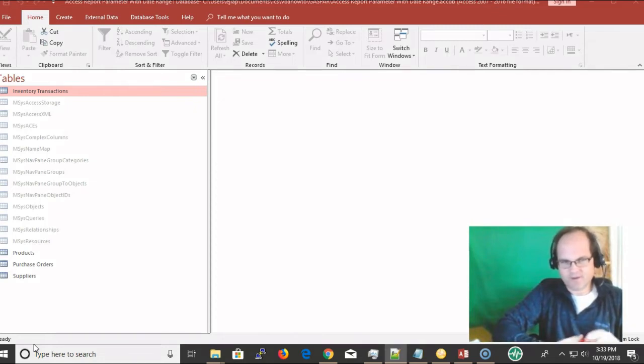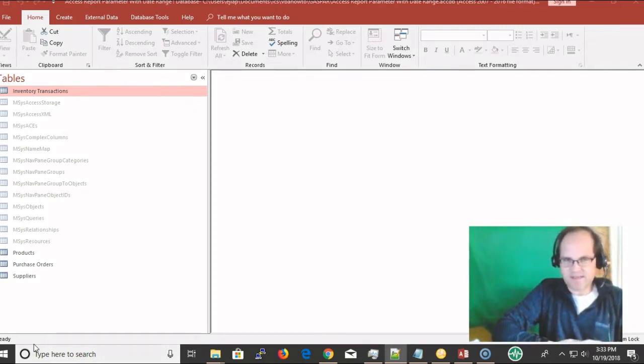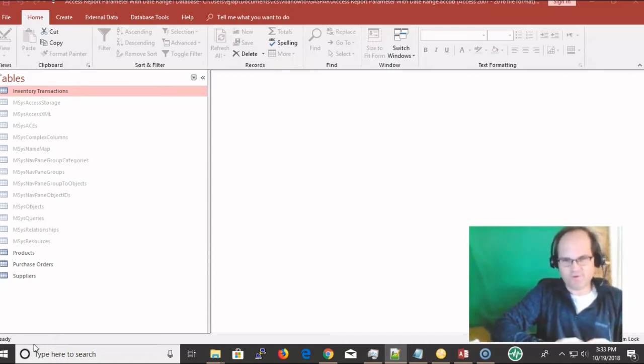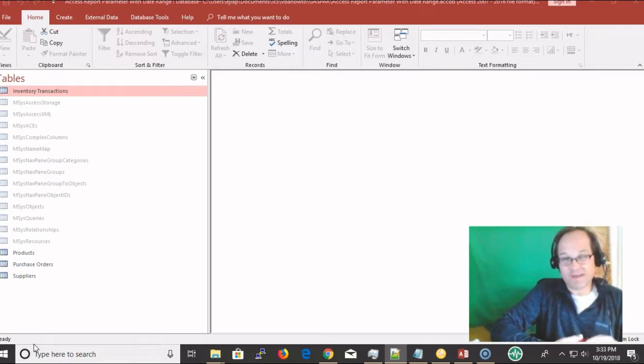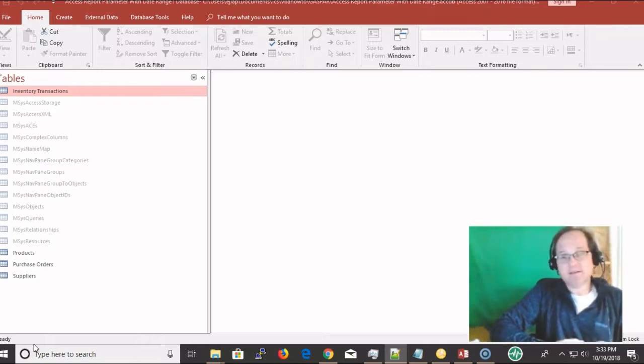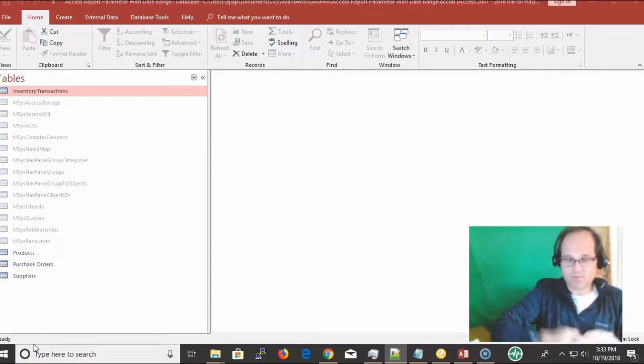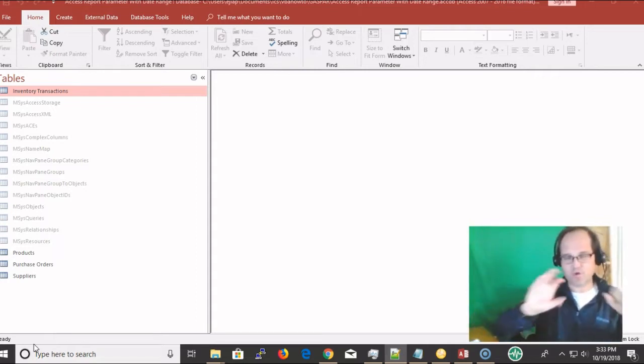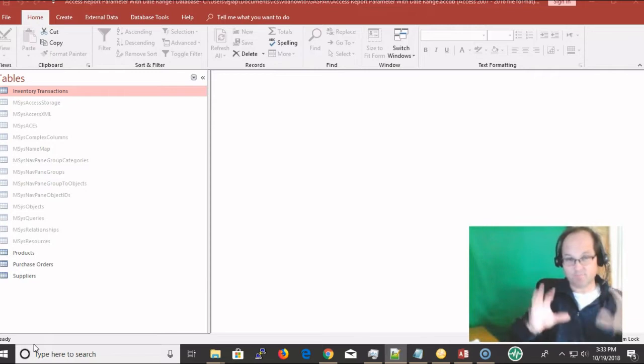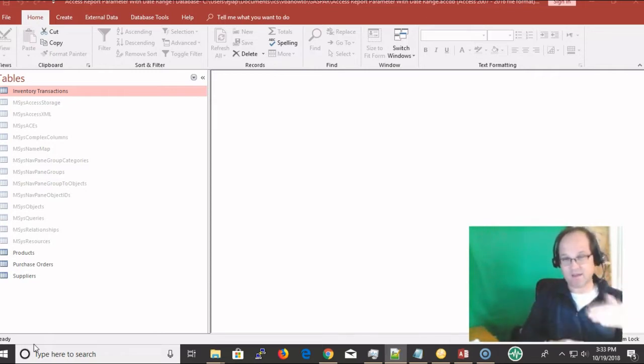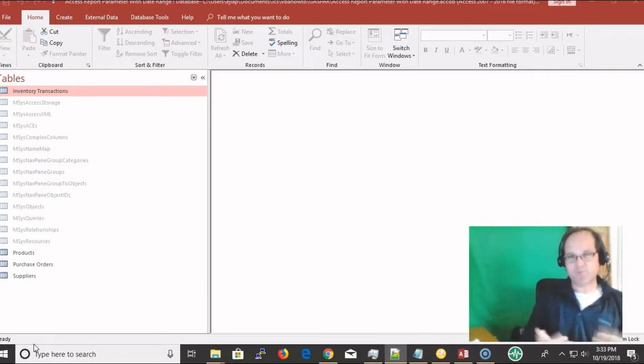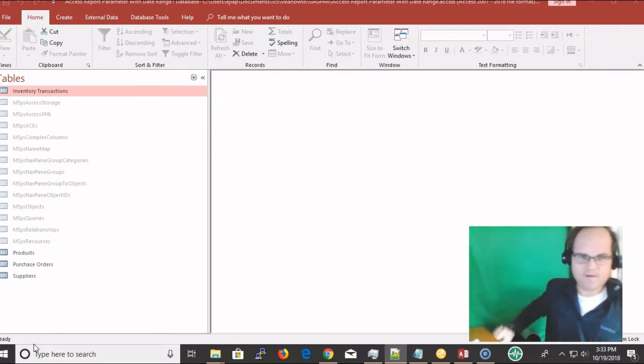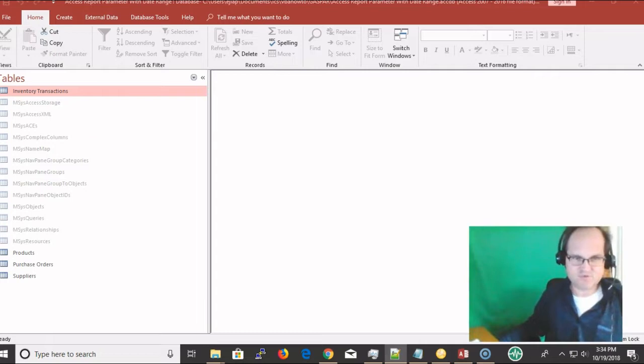Hi everyone, this is Eric with VBAHow-to.com and today's video is on an Access report criteria form. We're going to have the parameters for your report - basically a start date and end date on a form that's going to appear before the report appears. Let me demonstrate what we have here.